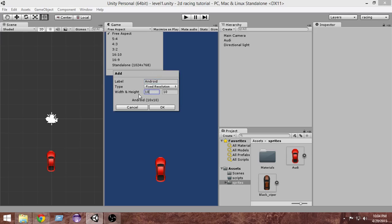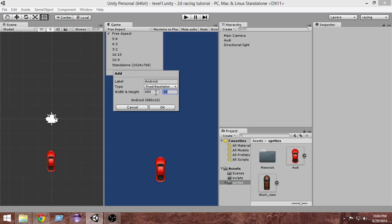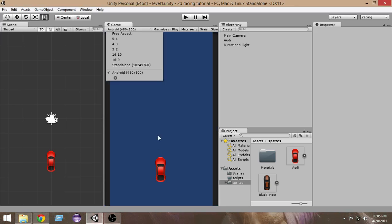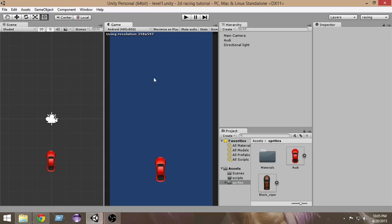We have to select a resolution that is supported by Android. For the width let's give it 480 and for the height give it 800. Now press OK. Now it has got the resolution of an Android mobile. Go and save the scene again with Control+S or Command+S.